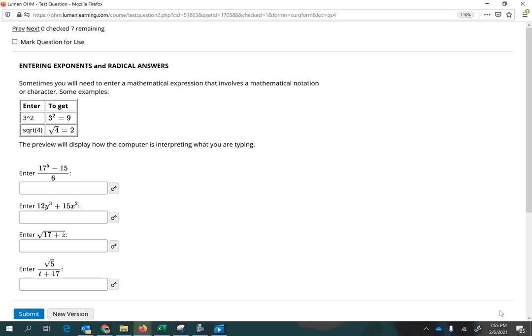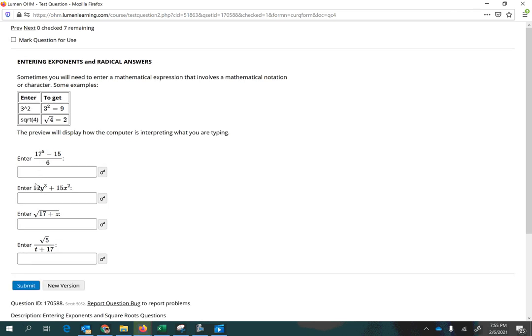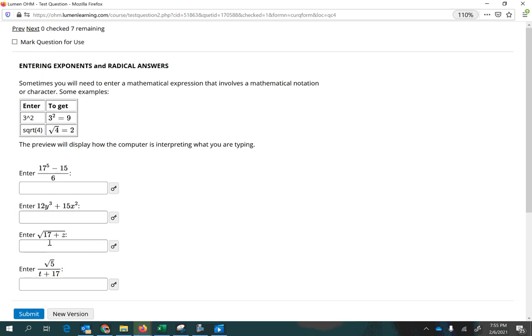Hey there, Professor McDonald here to show you how to enter exponent and radical answers. Notice that we have four different parts here. Some have fractions and exponents, some have just exponents, some have just a square root, and some have both a square root and a fraction.